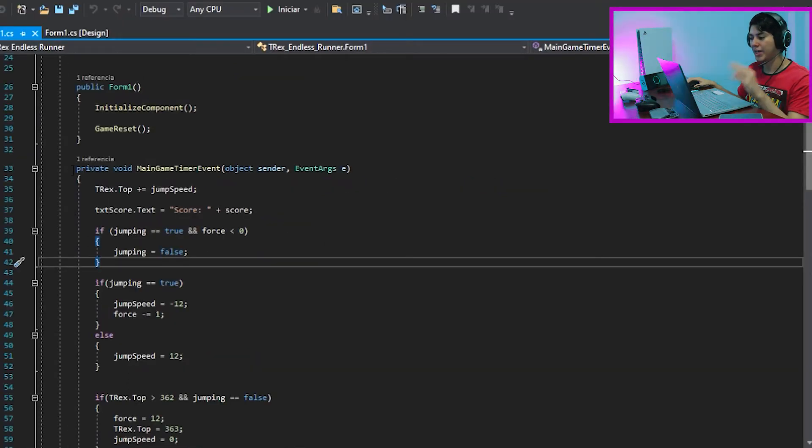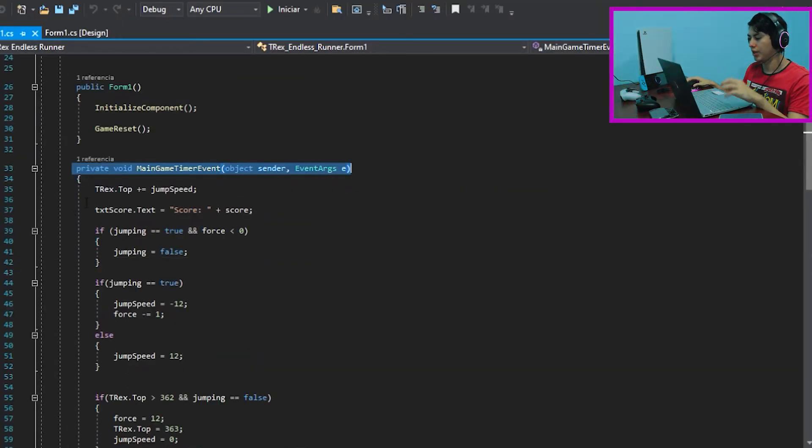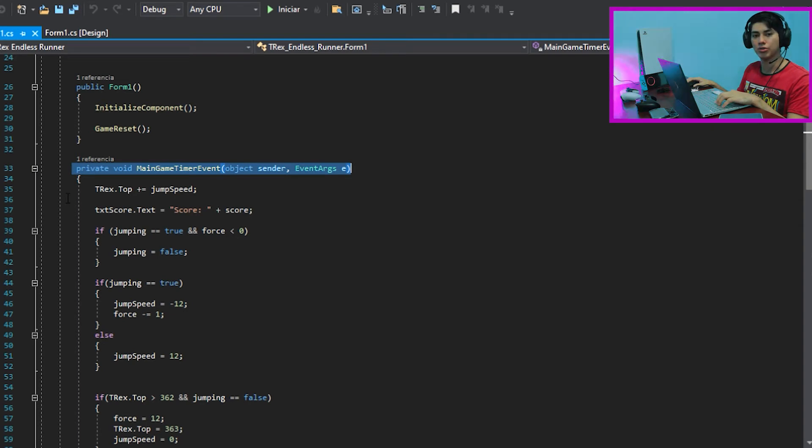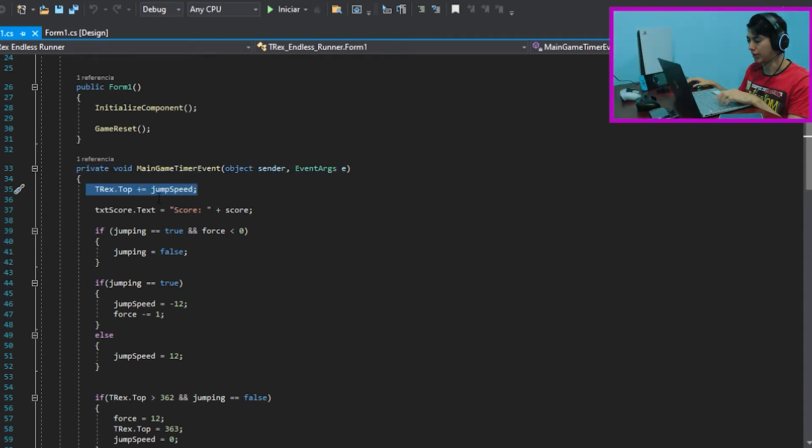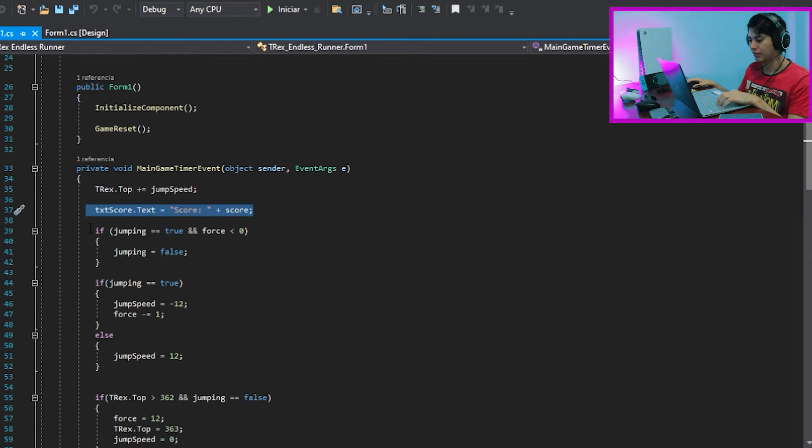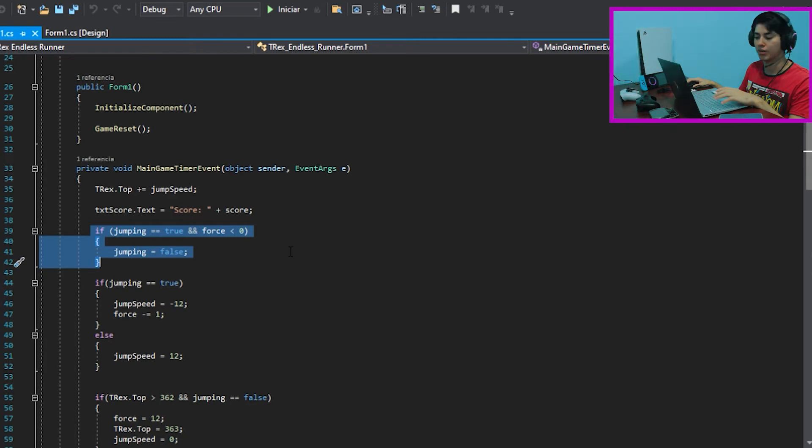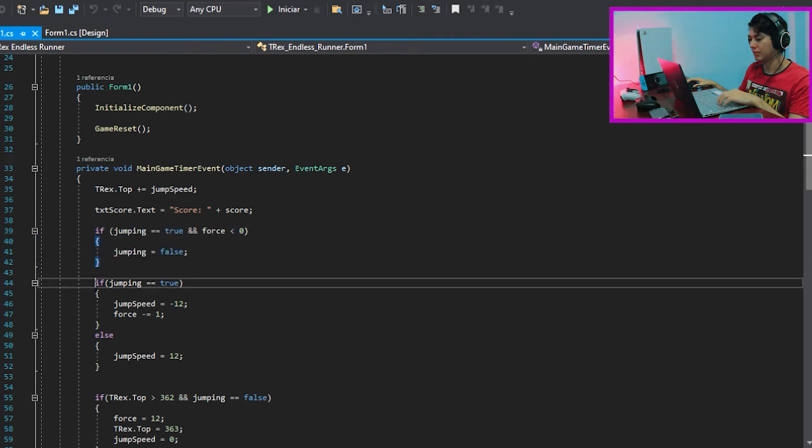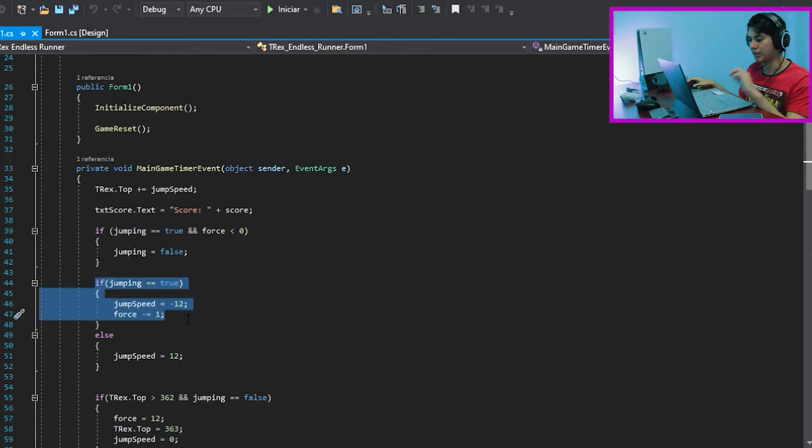We are making the main game timer event now, creating all the instructions within the game. First step, setting the jump speed of the T-rex. Then the game will show this score. In the first if function, we are delimitating how far can the player jump. The second if is for pushing the T-rex upwards.